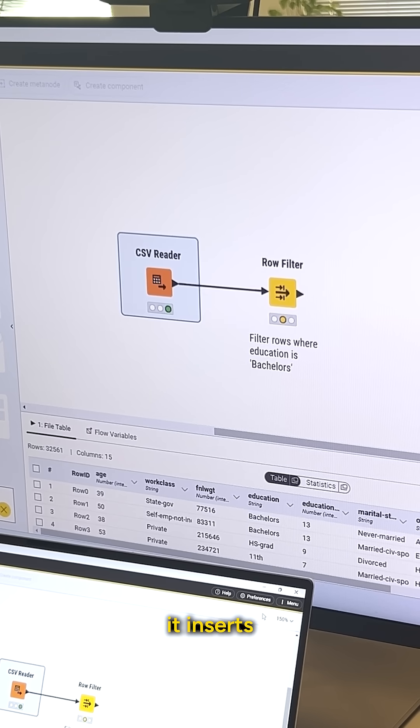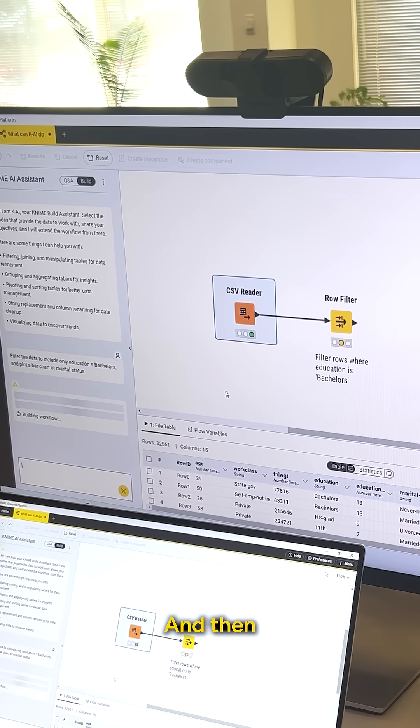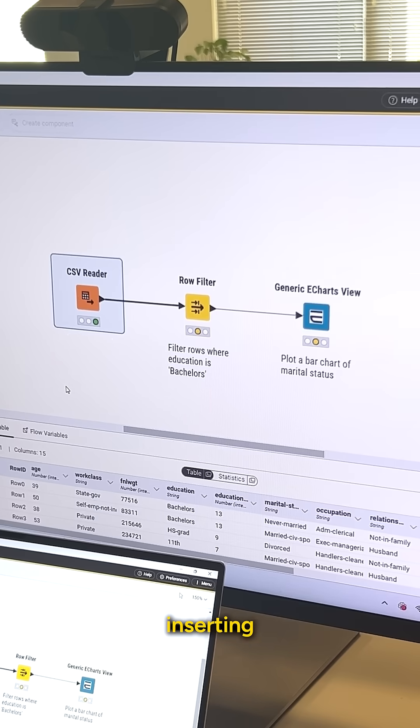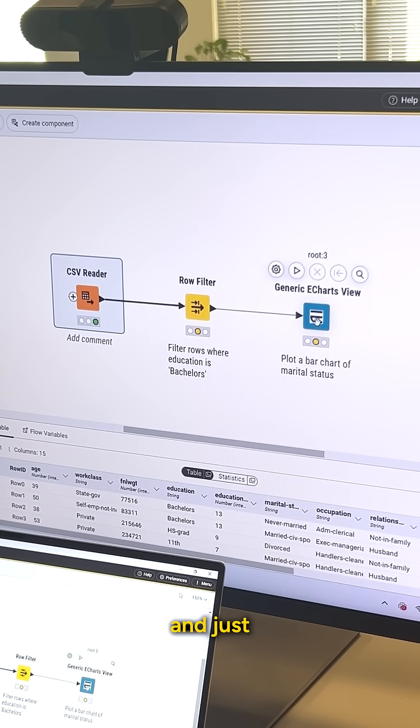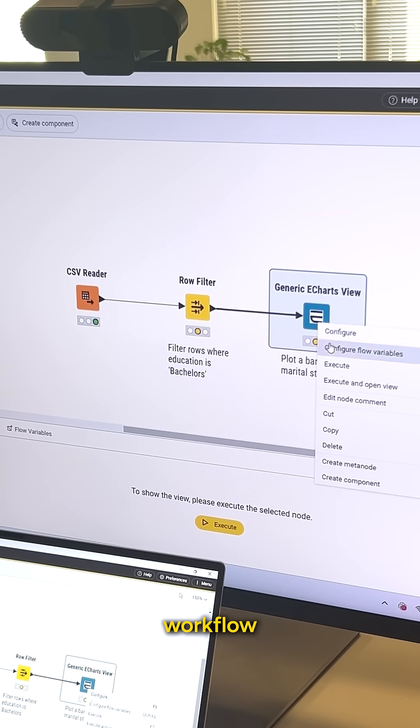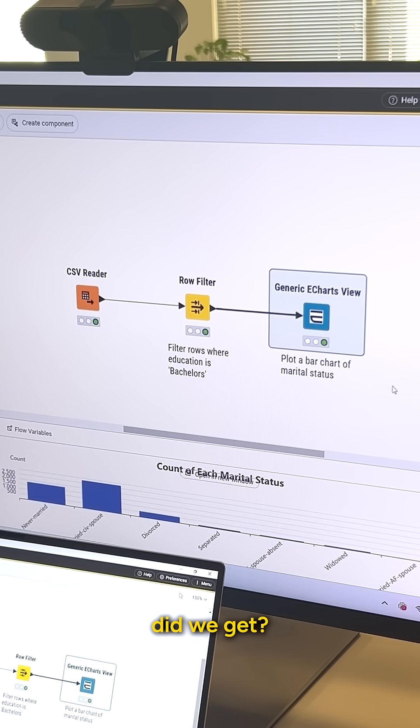Notice how it inserts the row filter and it actually annotates it for us. And then it should be inserting a visualization here, the generic eChartsView. Let's go ahead and just execute this whole workflow and see what we get.